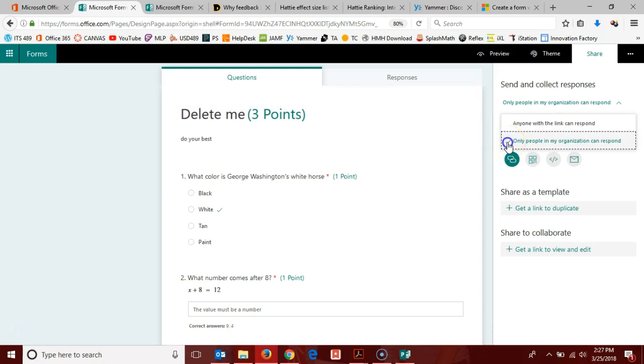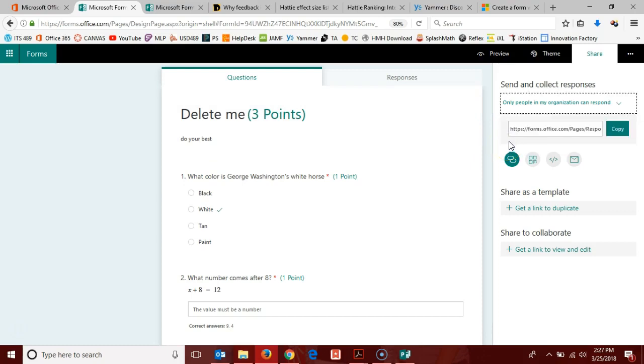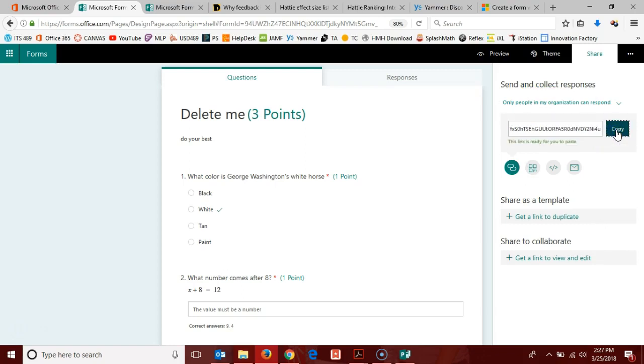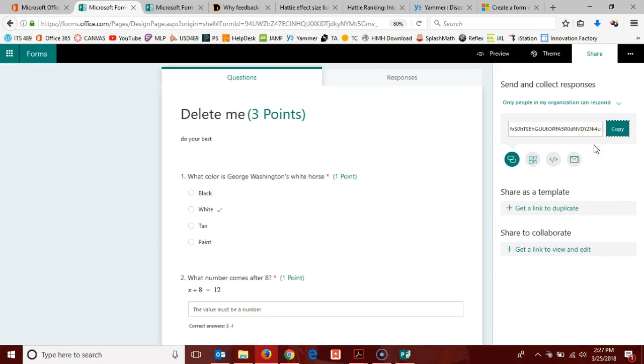Right now I am going to leave mine as only people in my organization can respond. If I just click the copy button here, this link is available in my clipboard and I can post it in my learning management system.